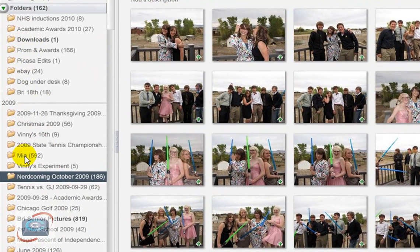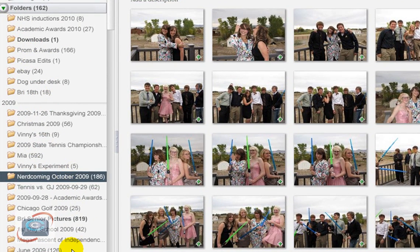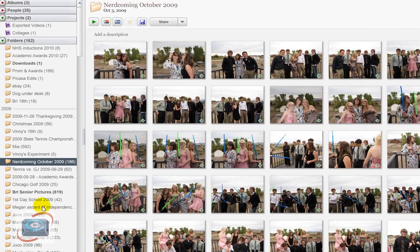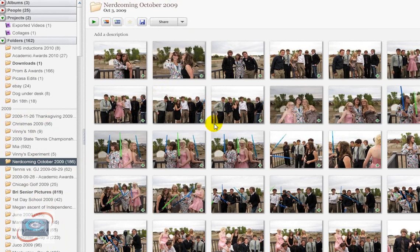These folders here on the left correlate to a folder somewhere on my computer. And if you're not familiar with folders and files on your computer, then Picasa provides you a quick and easy way for you to find the actual location of these photos.